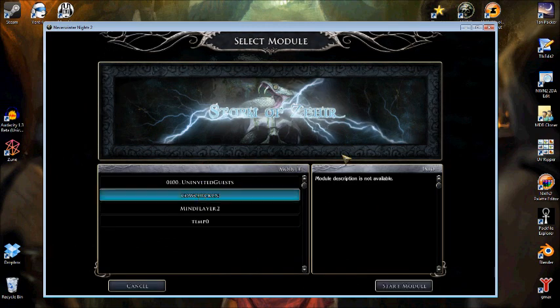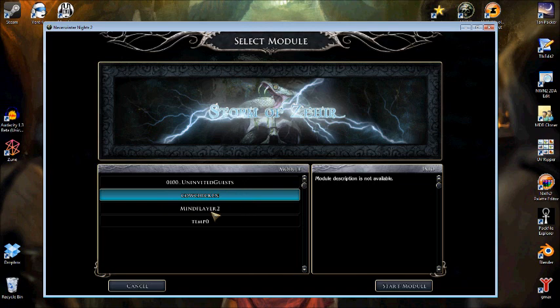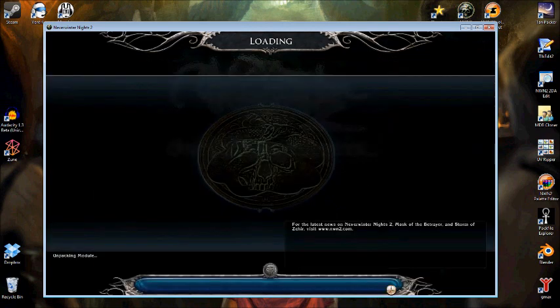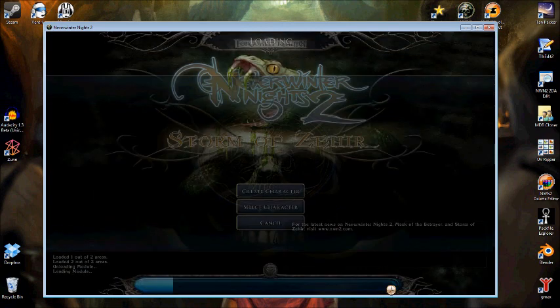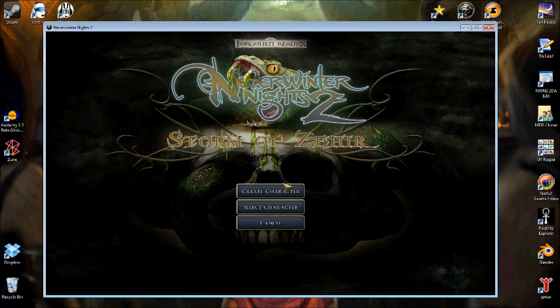There it is! When we create a new module, it will appear, even if saved as a directory, under the Modules section. So click on that, and select Start Module. It will take a while to load.